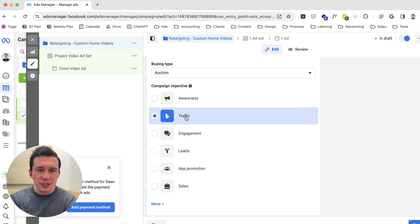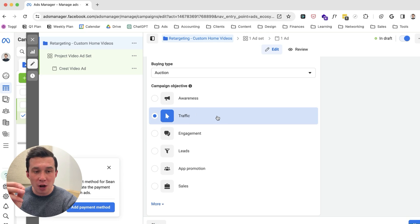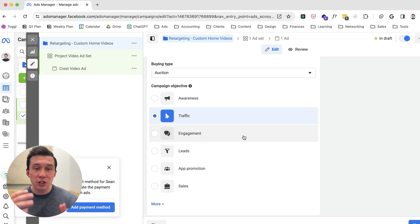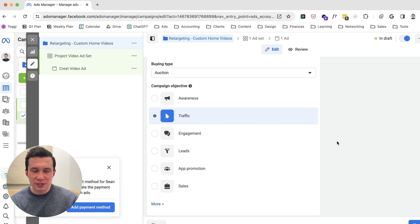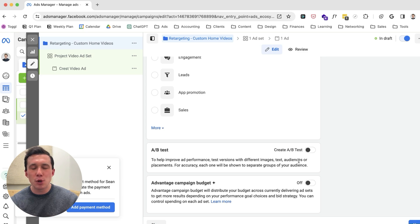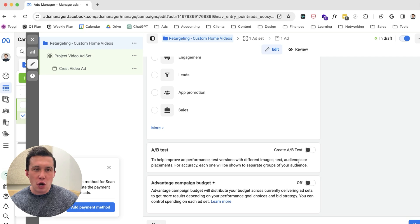I chose the traffic objective because we want to drive traffic to the website off of the videos as well. While the engagement objective might have been a clearer-cut solution for targeting people who engage, it did not have the option to add a link — so it was a no-go. The traffic campaign will be totally fine. I didn't get into any A/B testing either because in the early stages, I really just like to keep things very simple and broad. We can always refine — that's just my philosophy. There's really no right or wrong way, as long as you're always checking in.